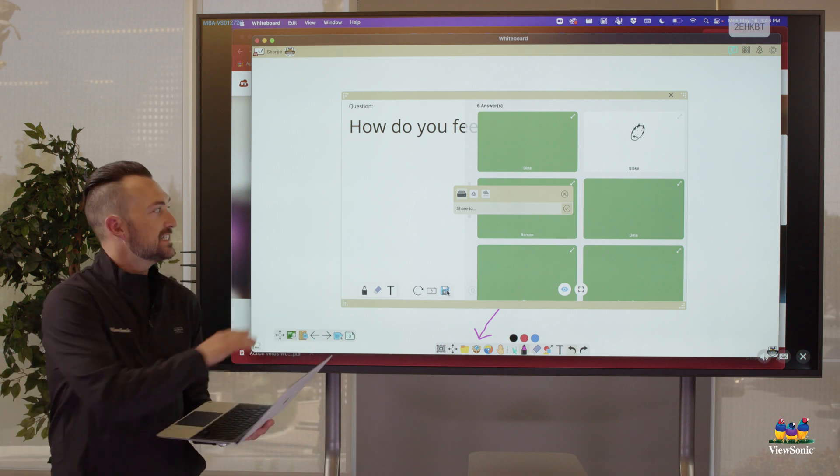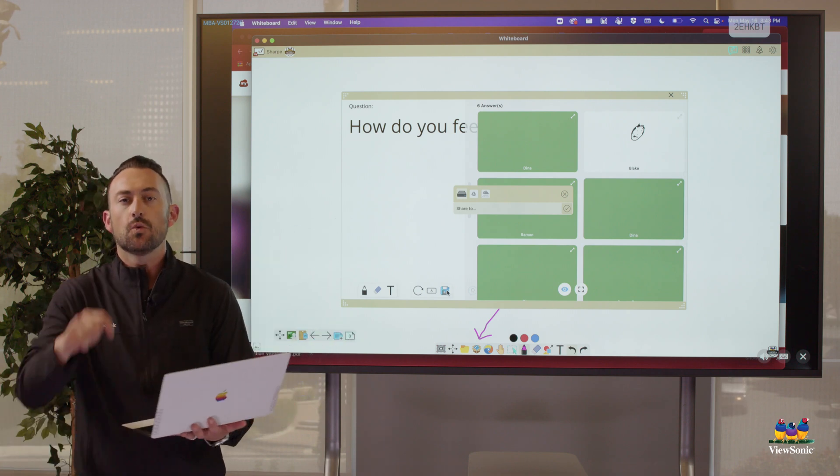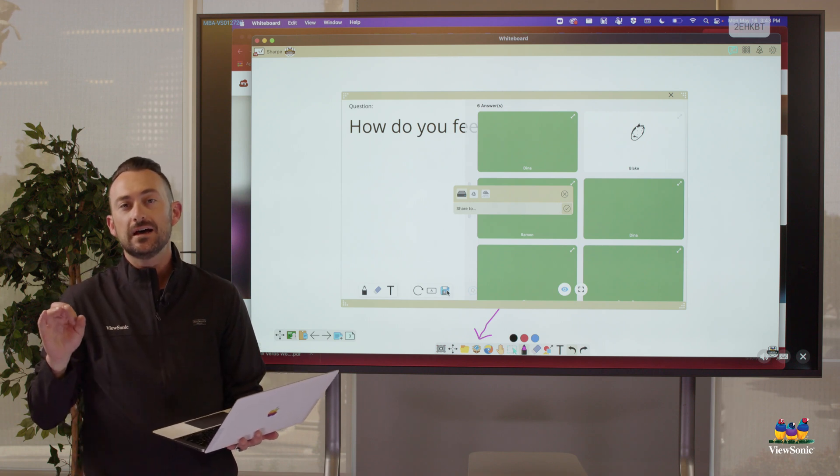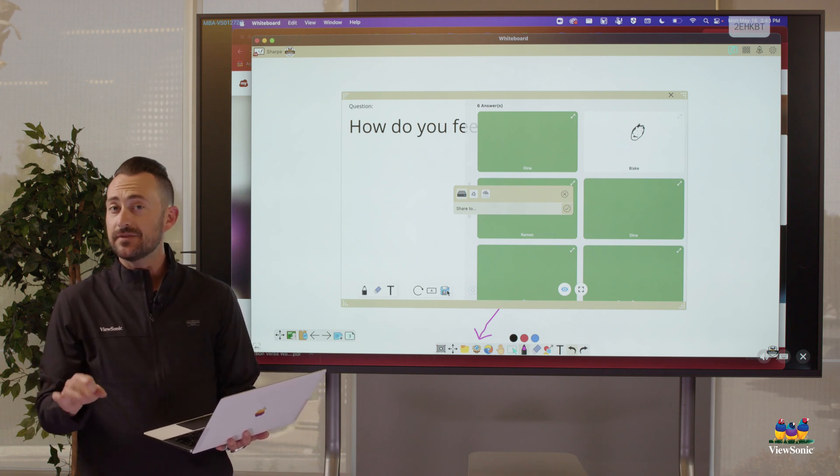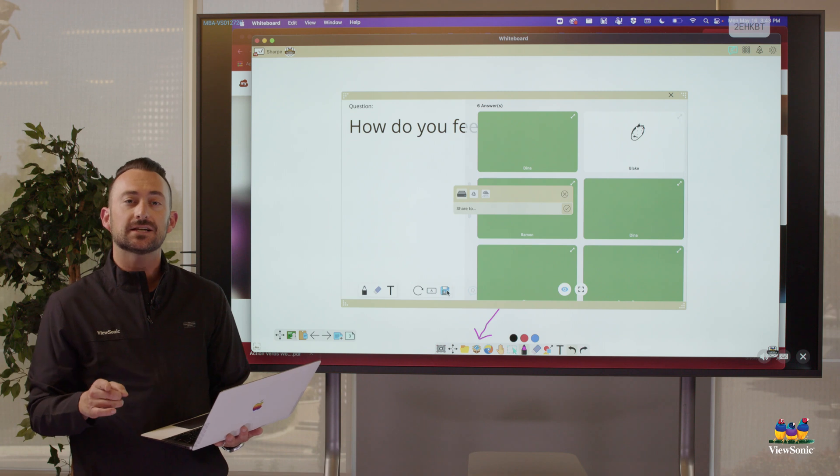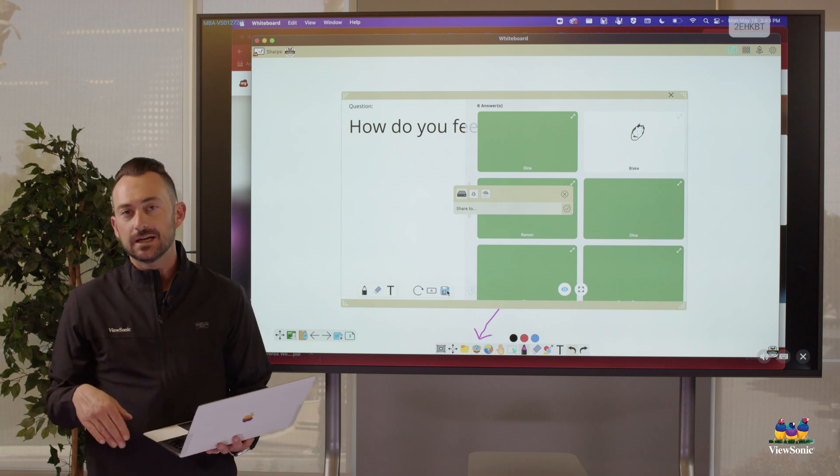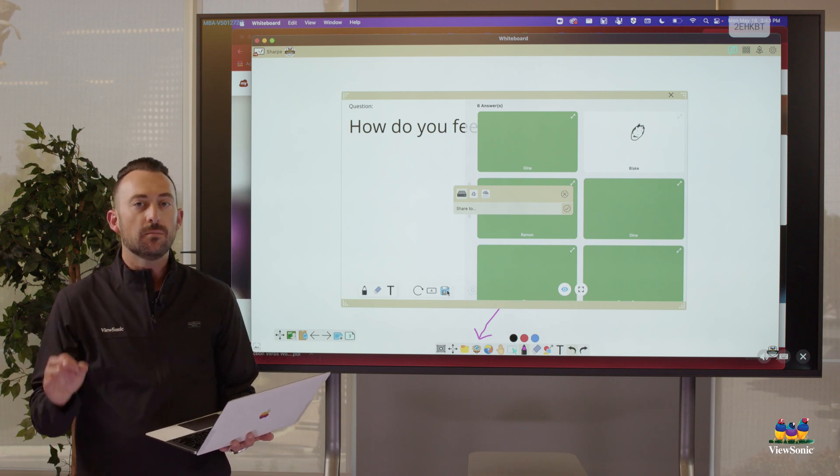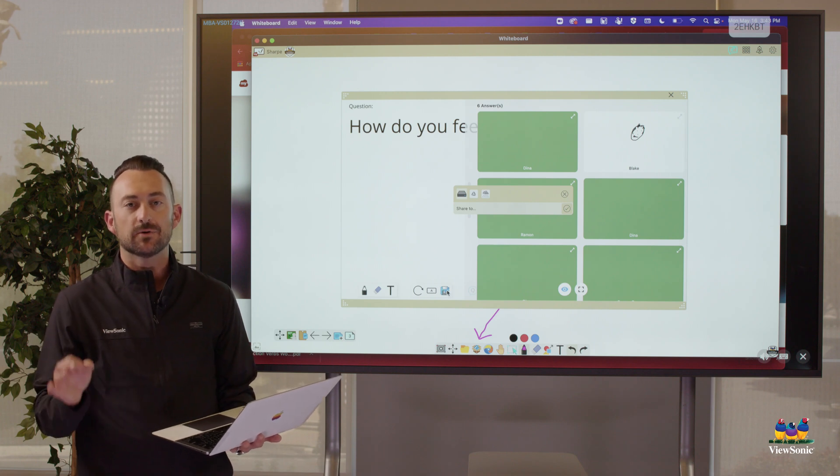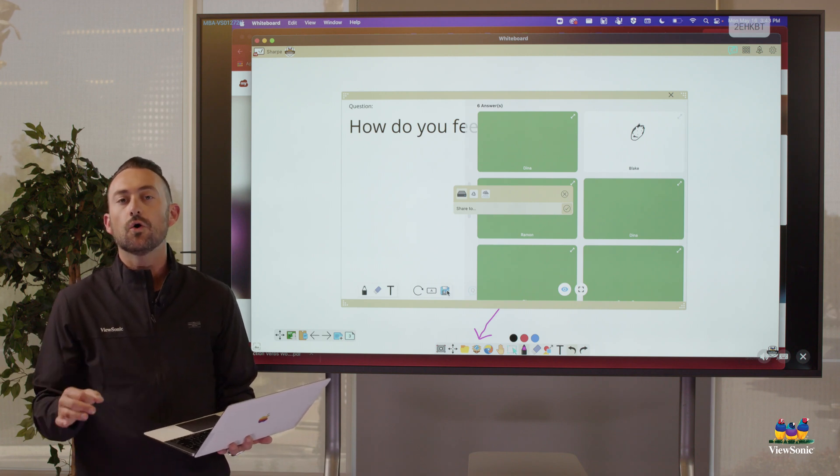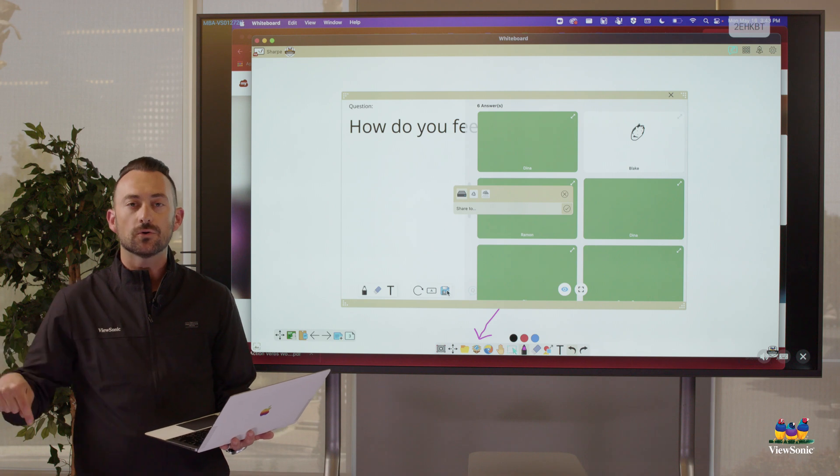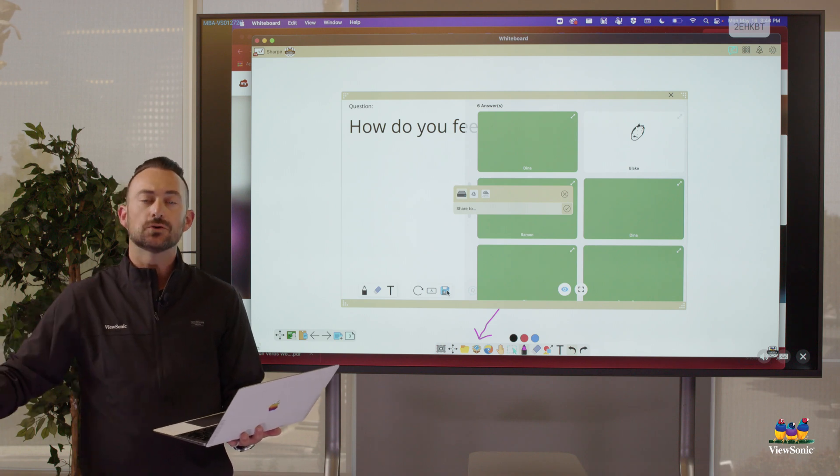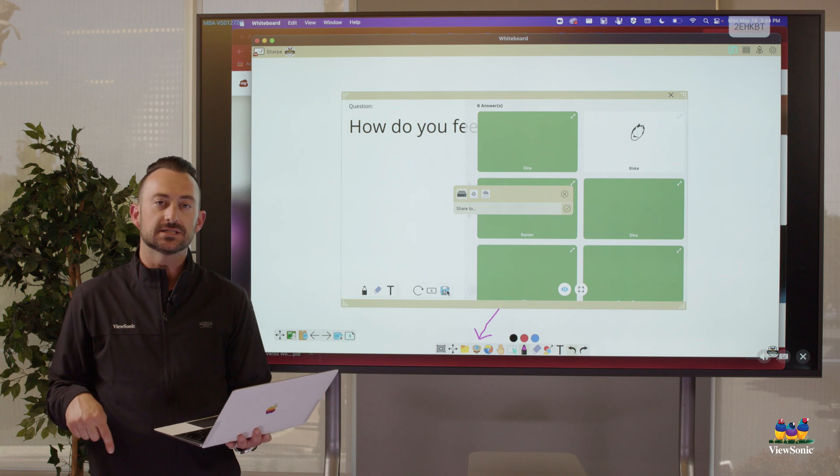And then once we're signed in, we can use tools like throw from the MyViewBoard companion app. Remember that's on your phone, or we can use the teacher portal to have students throw and or do pop quizzes.